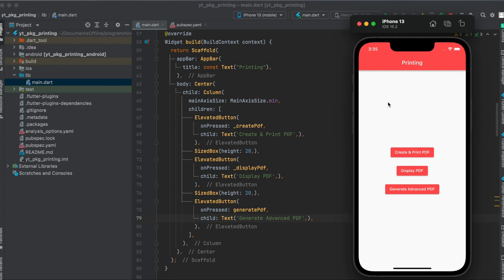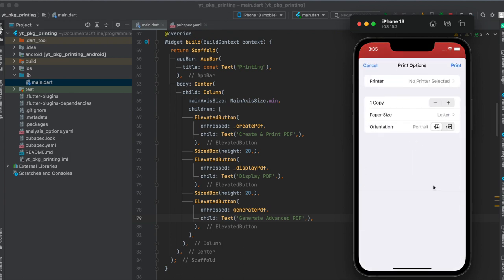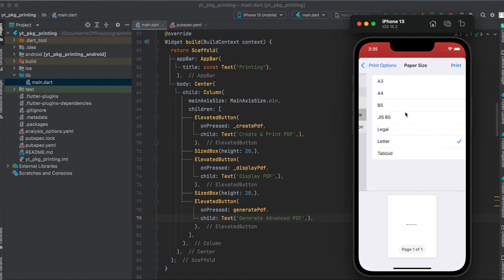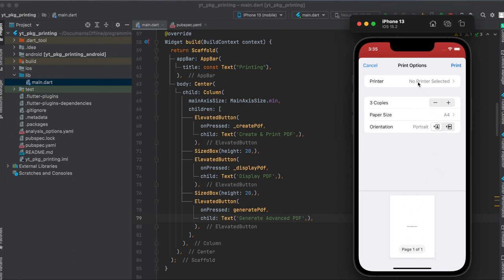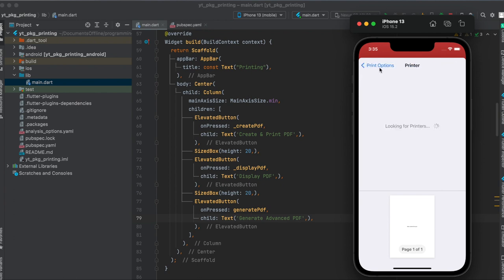As you can see in the example app we're going to build today, we create a simple Flutter app which is hard-coded, and then we get the pop-up to print it. We can select the paper size, let's say A4, define how many copies we want, and define the orientation of the PDF. Right now it's in portrait mode, we could also have it in landscape. And of course, if you have a printer, it should show up here, and then you would press print and it would print the PDF.